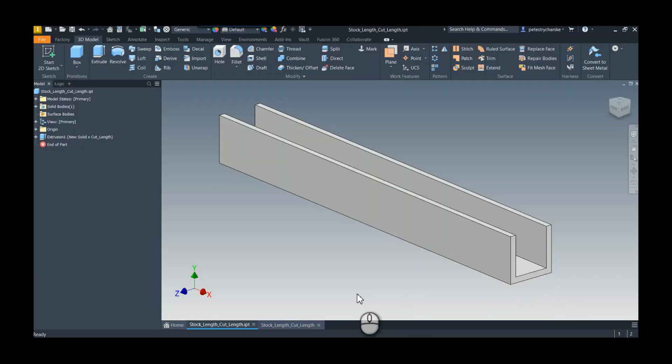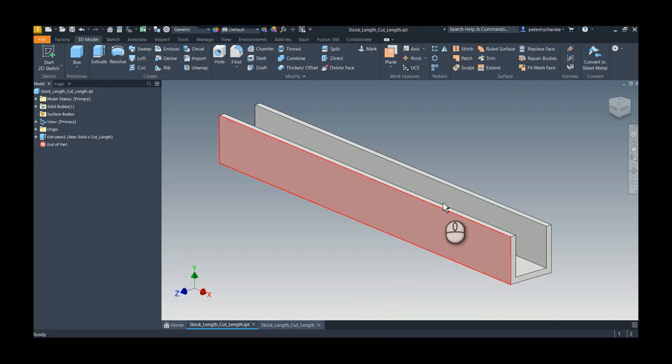Hey everybody, this is Pete. In this video I want to demonstrate a technique for displaying stock length edges inside of a drawing. This is brought up by a customer who is curious if there is a method to display the stock length as well as the final cut length.